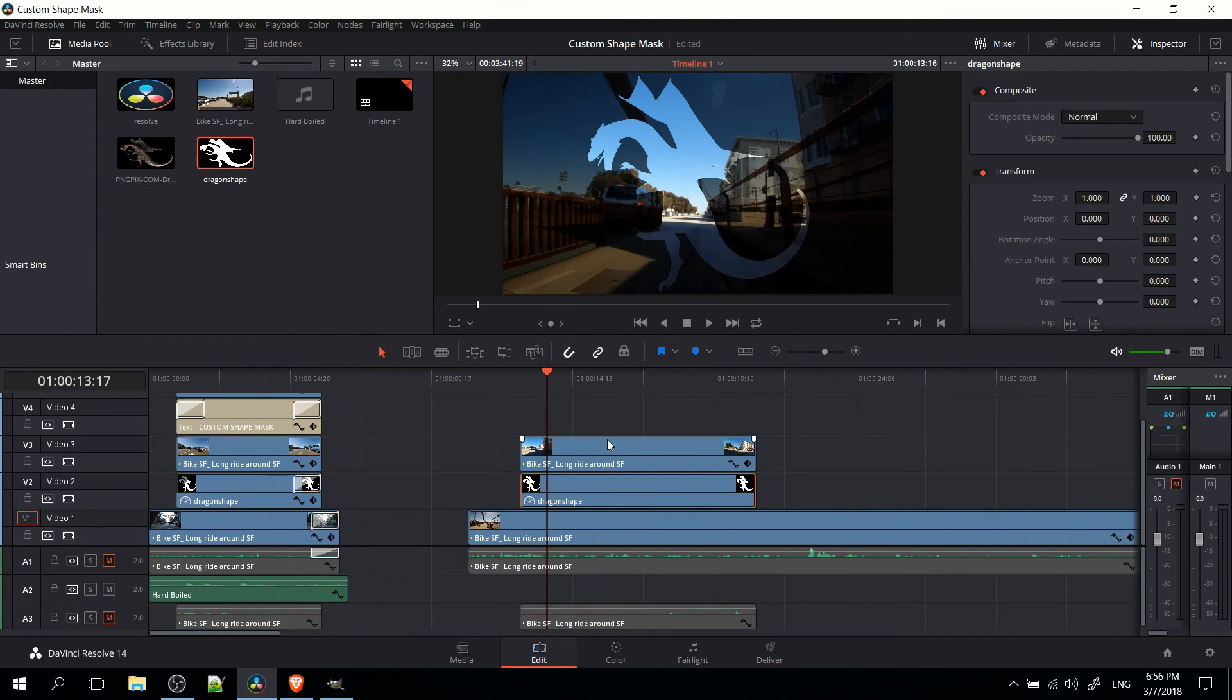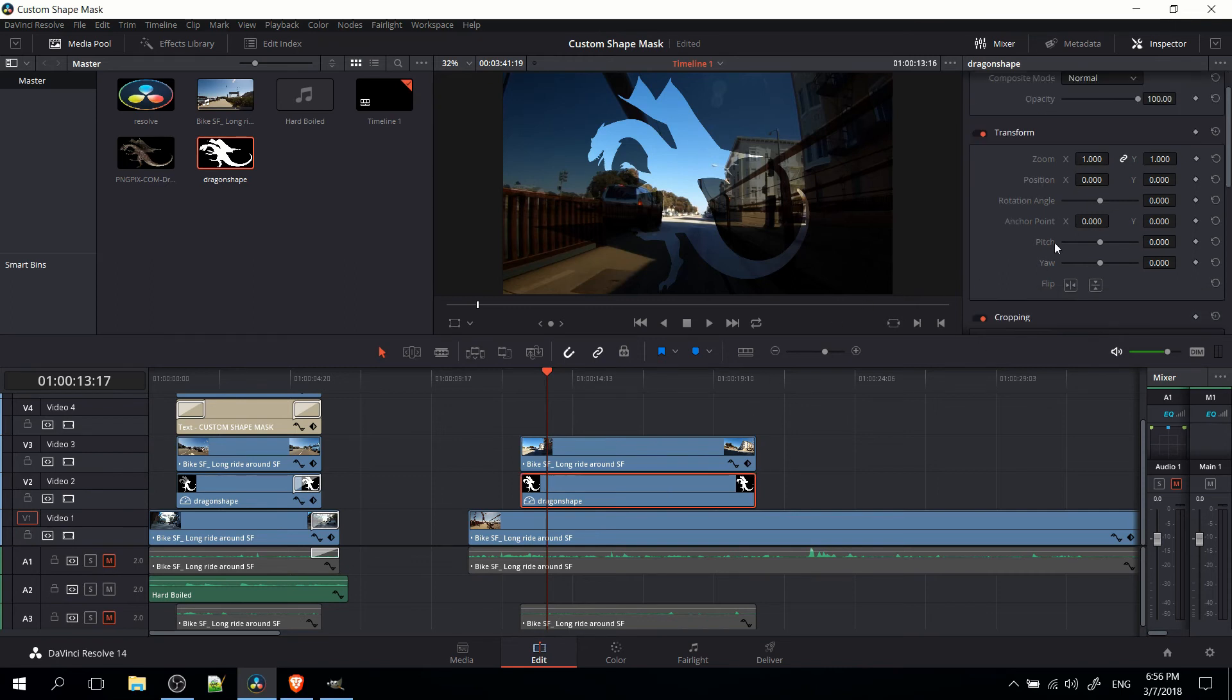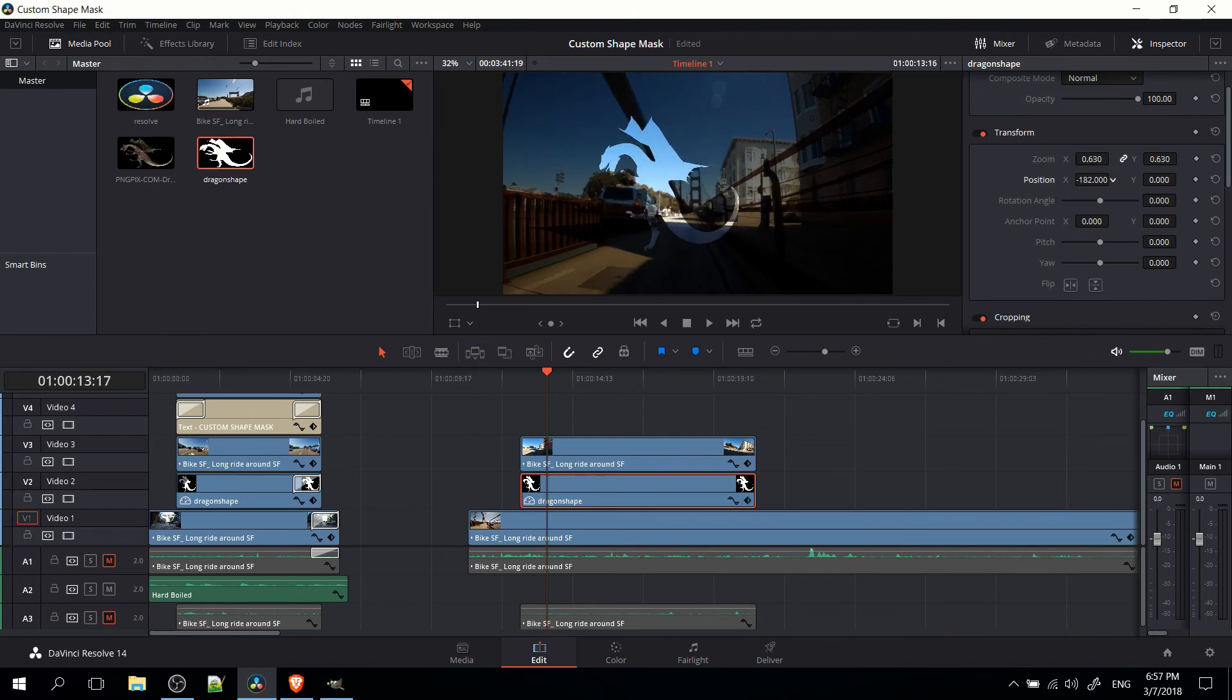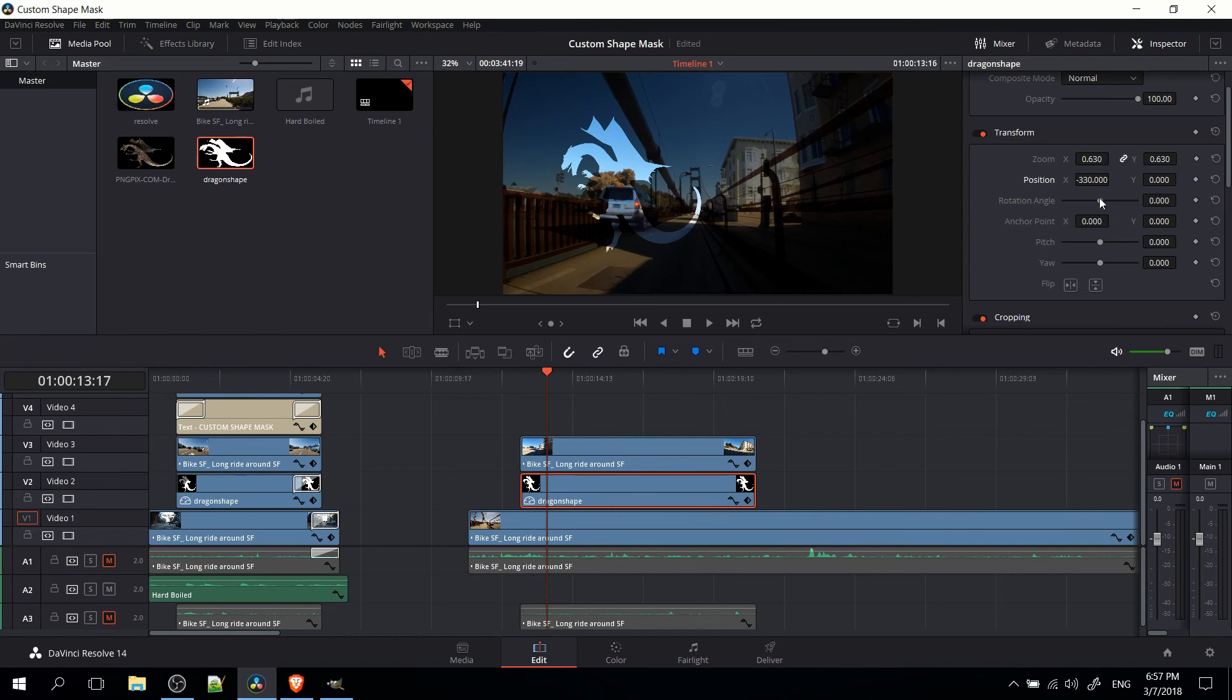The really cool thing about having the mask as an image that you can manipulate is that we can go in the inspector for video track 2's dragon mask and do something like lower the zoom. Whenever we change the position, the zoom, the rotation, whatever components, that's actually going to be affecting video track 3 as well because once again it's multiplying by video track 2's shape.